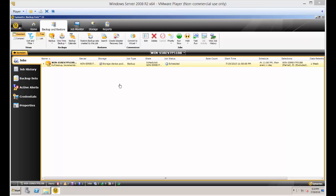We are in Backup Exec 15. I'm going to show you how to do a backup using encryption. In previous videos, I showed you how to create the encryption keys and where to store them. Now we're actually going to do a backup.